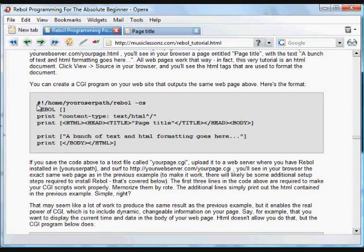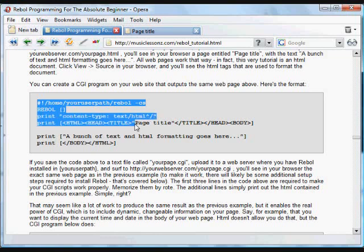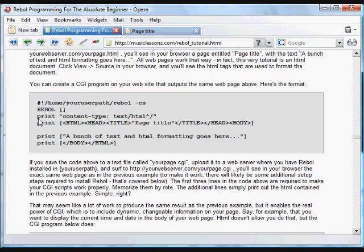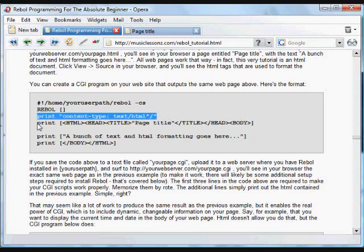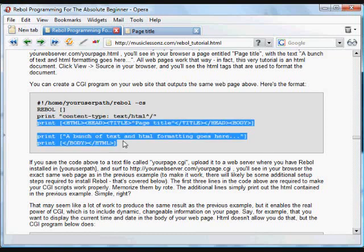It needs to be on your server. And in any program that you want to run online as a CGI program, you need to put the path to that Rebol interpreter. Then you put a Rebol header and you put some Rebol code. In most cases, what happens is you print out some HTML.